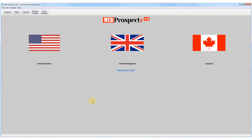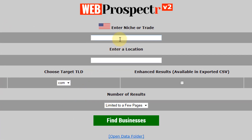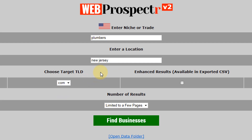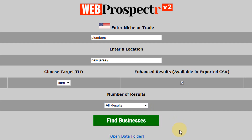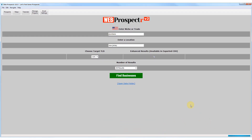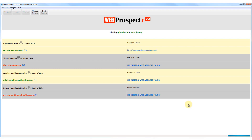When we open the software, we simply choose the country where we would like to find new clients. We then enter our chosen niche or trade and then enter a location. This can be a town, city, region, or even a postcode or zipcode. We choose a top level domain — for this example we will choose .com. We'll enable the enhanced results so that the software can crawl and retrieve data about each business's website if they have one. We then choose how many businesses we would like the software to retrieve, select all results, and click on the green find businesses button so that the software can start retrieving businesses and their required data and information.